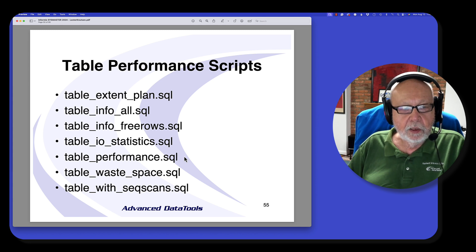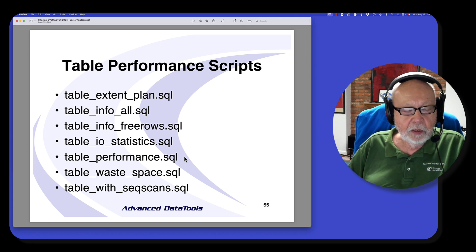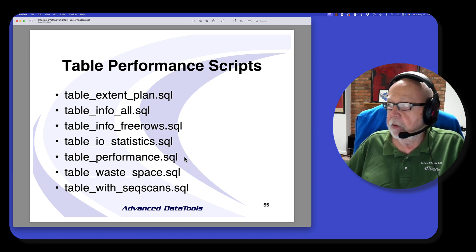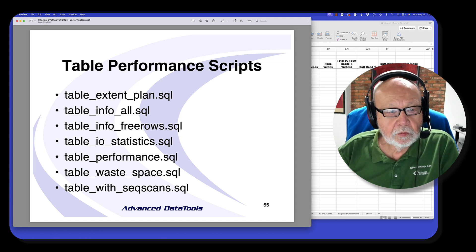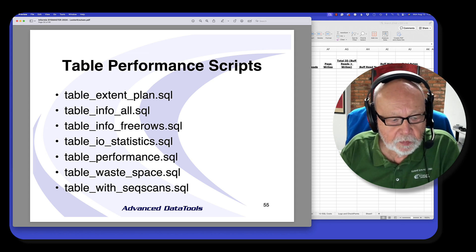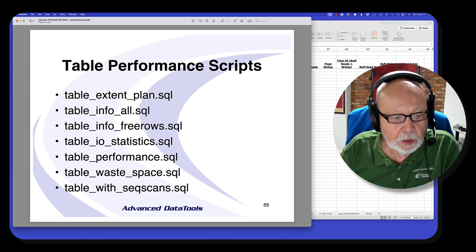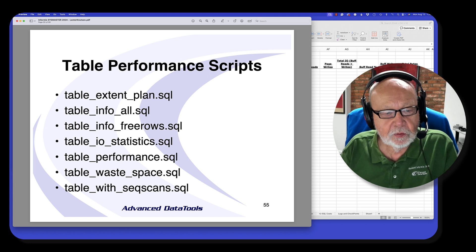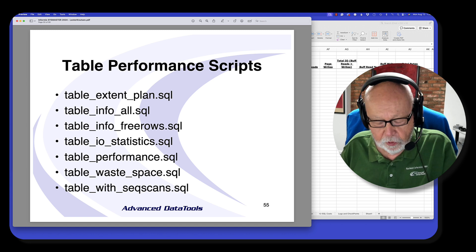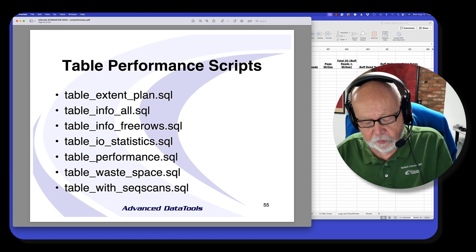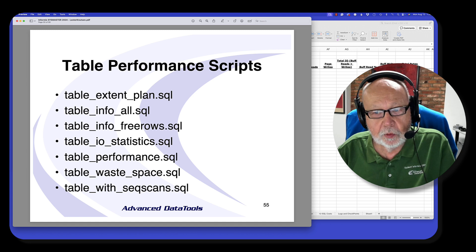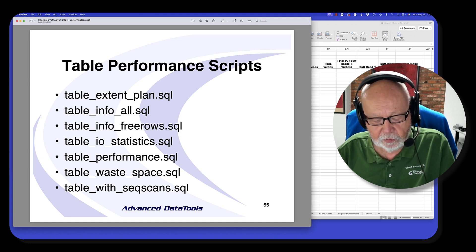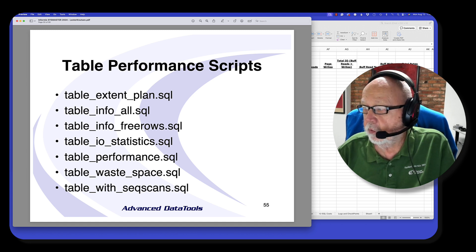Next let's take a look at table performance. I really only have one script I want to show you with a couple of caveats. I have a bunch of scripts here — a couple to point out are the tables with sequential scans and the tables with wasted space. The one I want to show you is table info all. I want to show you a little trick I use — there's a lot of data in this script, and I want to take that data into Excel so that I can do stuff with it.